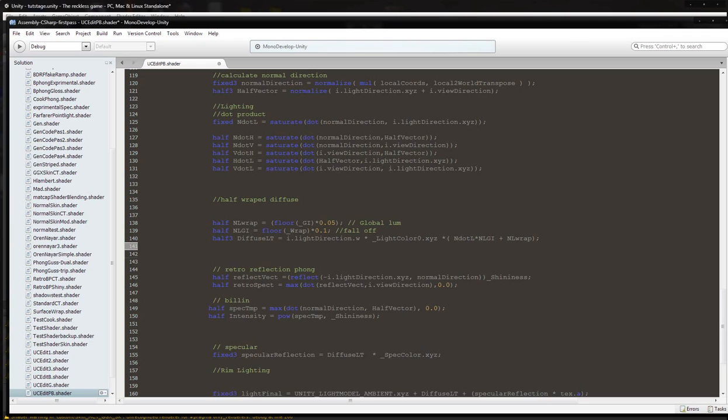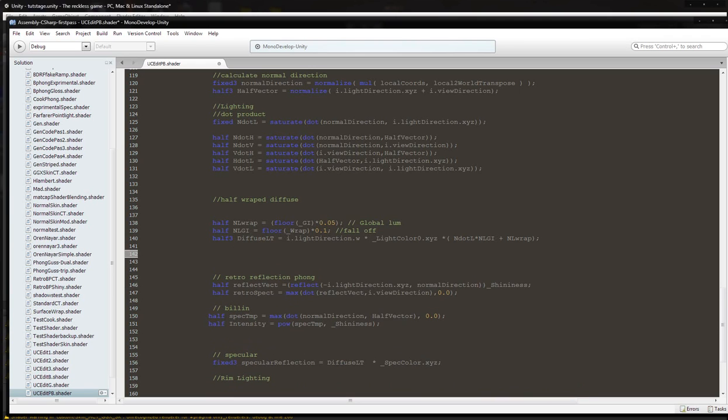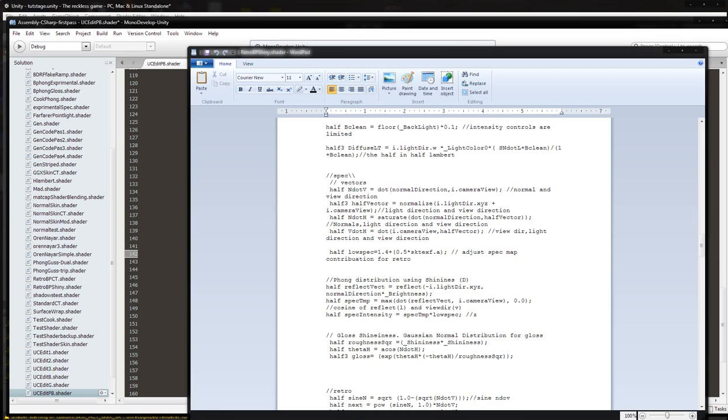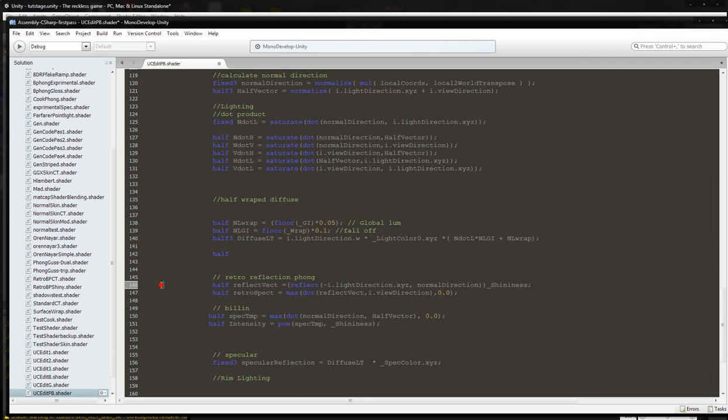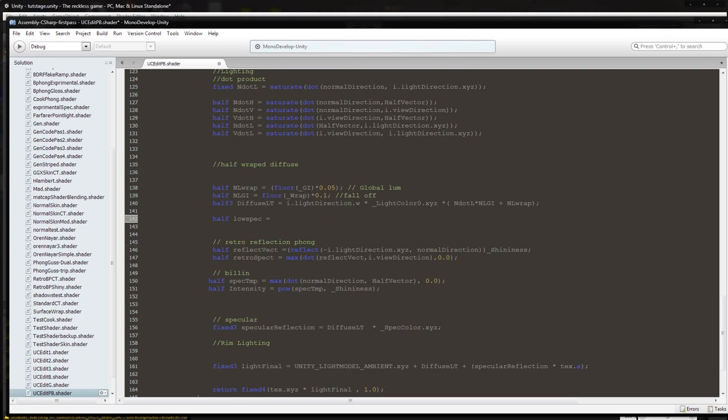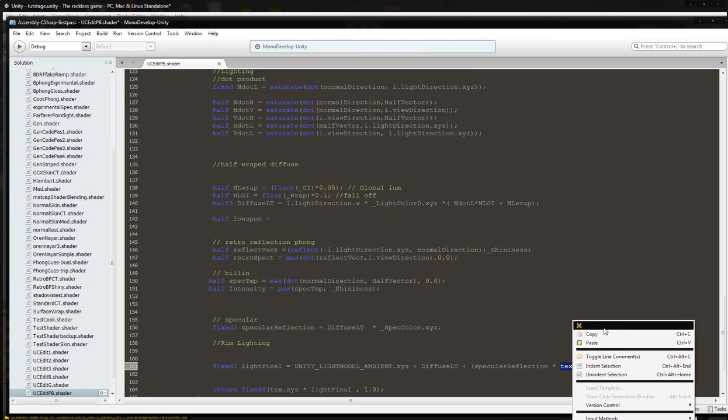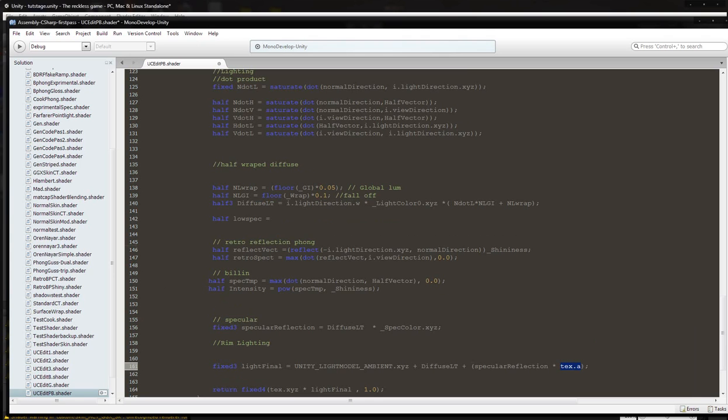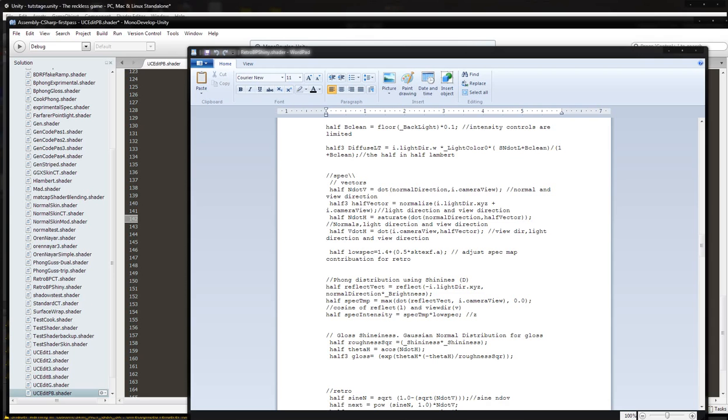To do that, I want to create a separate variable where I just call it low spec. You can name it whatever you want, and it's going to be the alpha texture from the diffuse texture alpha channel.